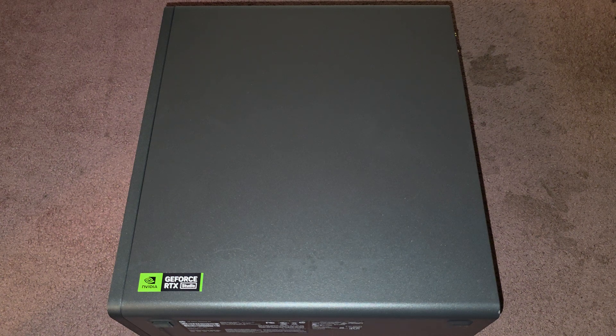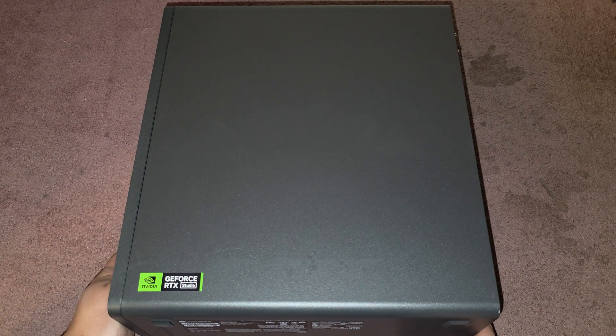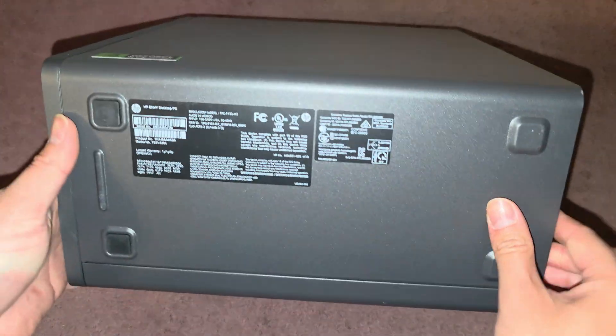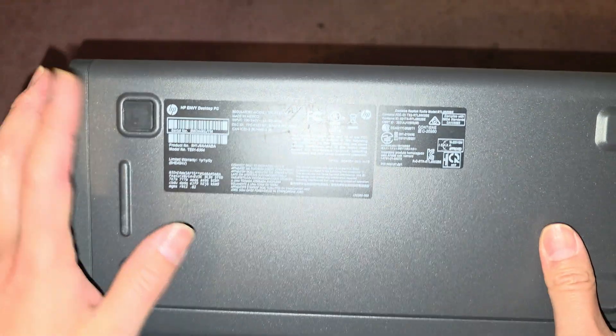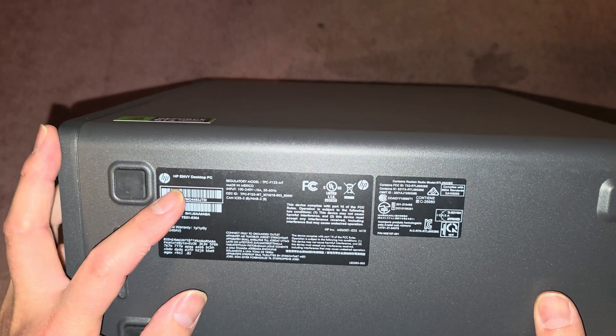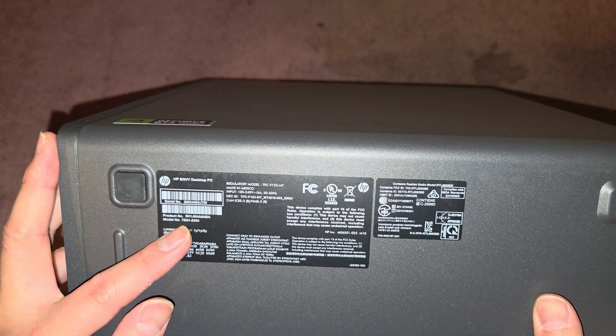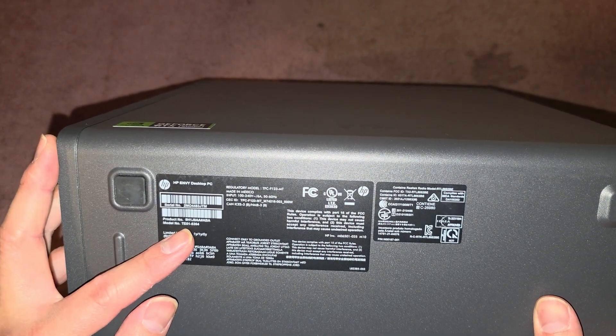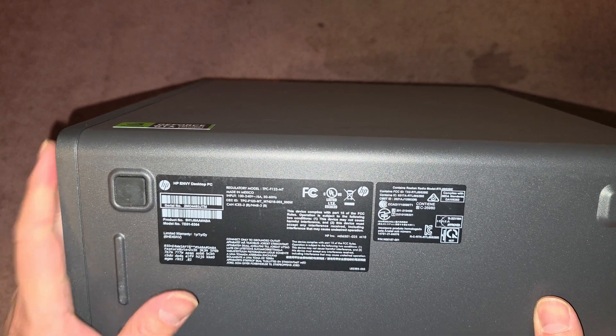Alright, so I'm going to be showing how to replace and upgrade the SSD on this HP Envy desktop PC, this is model TE01-5364.